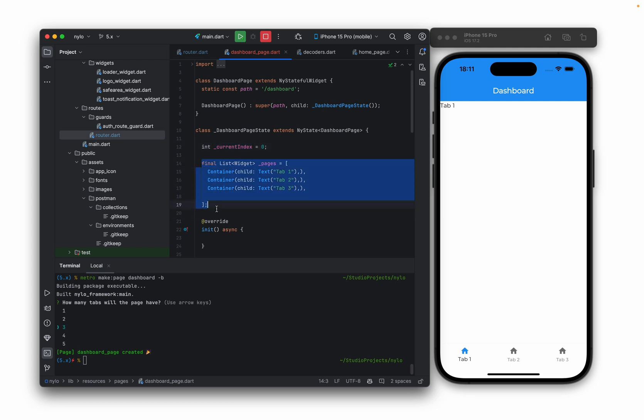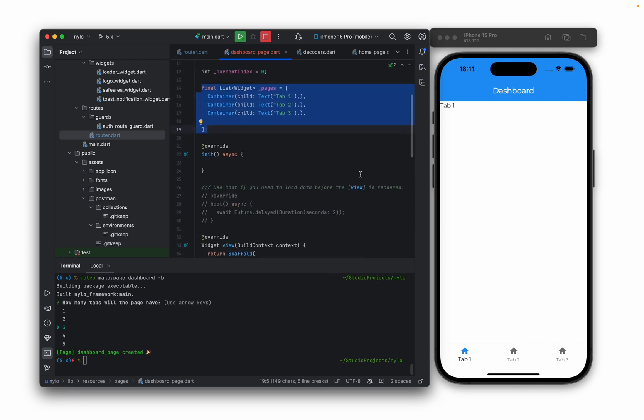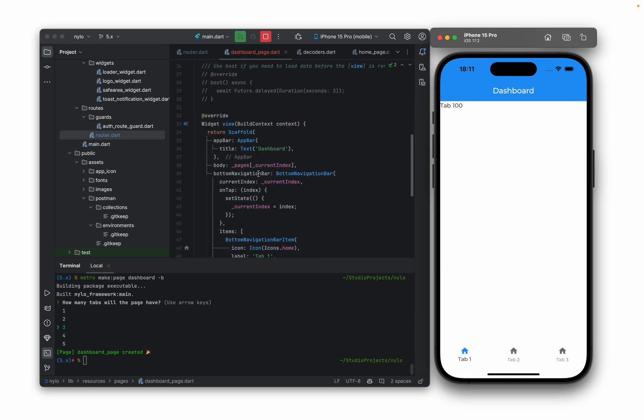So if we were to change this equal to 100 for example, build them in the app, you can see that the next one is now 100.